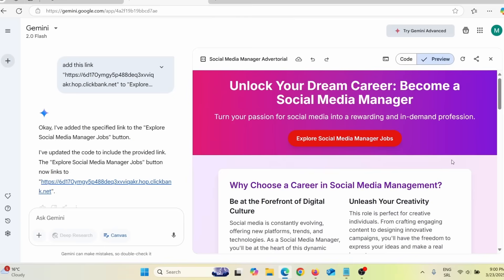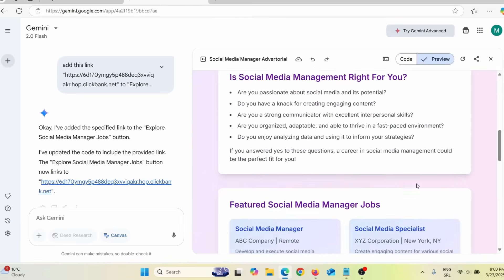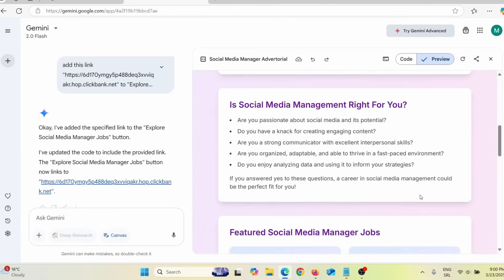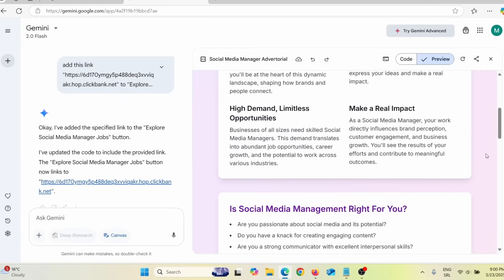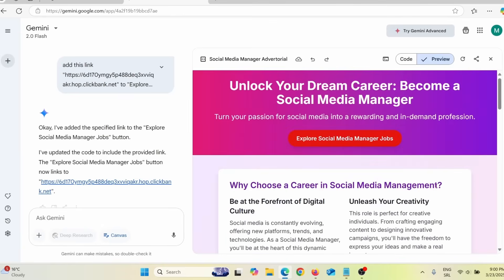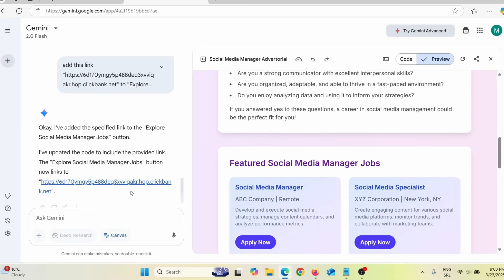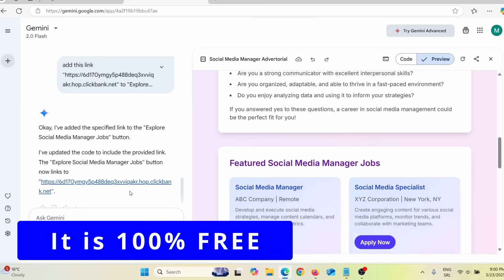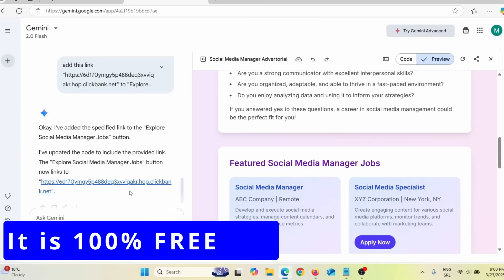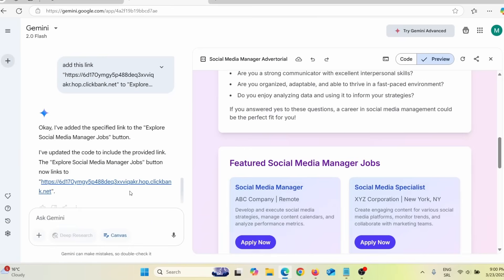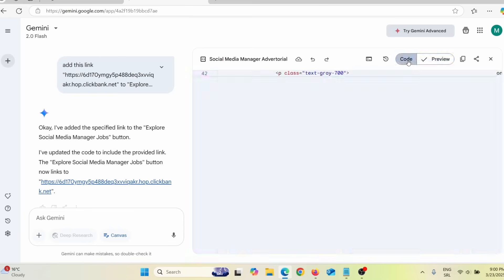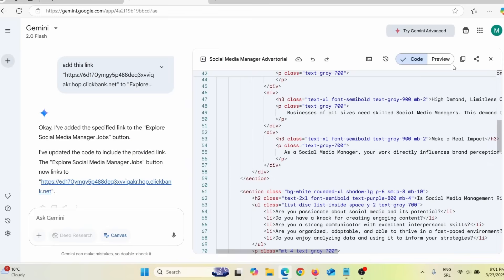Let me go back to the preview — here you can see how this page looks. You can also add a background image, change background colors, add an image in the header background, add videos, or add images. This is a really, really good tool. The only thing you need to do is tell Google Gemini what you want and it will do that for you. To download it, you can go to the code tab and click copy.